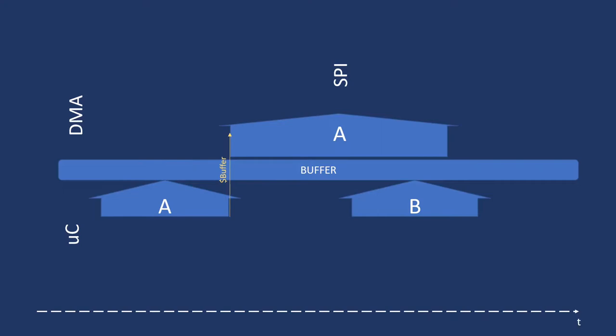The result is that the display will show a mistake, with a mixed character that partially is A and partially B. This can be solved using two buffers.